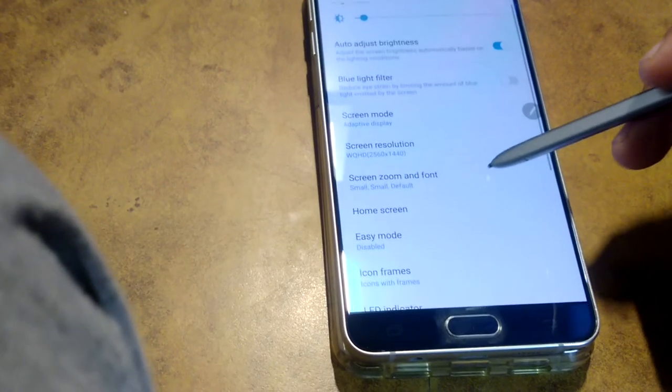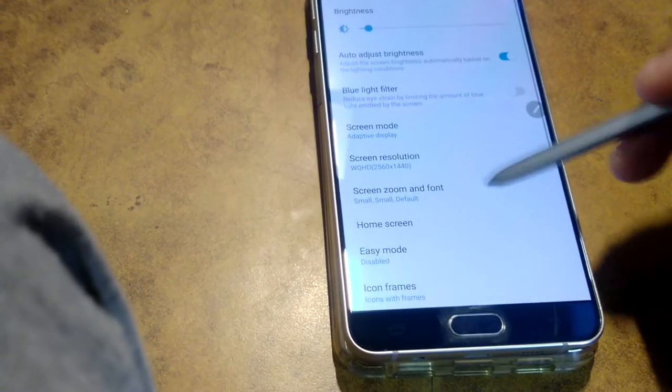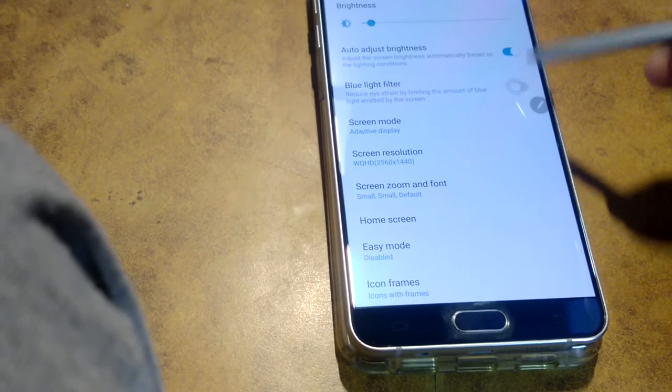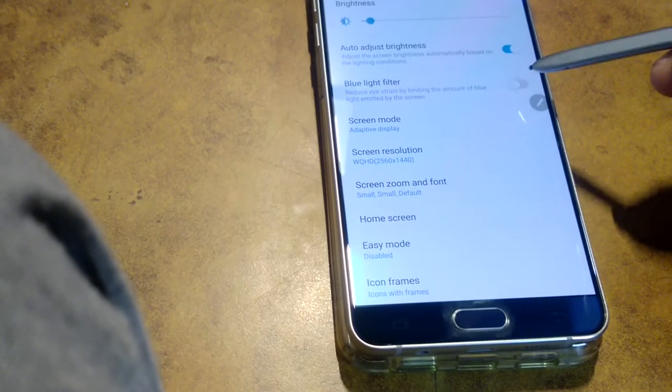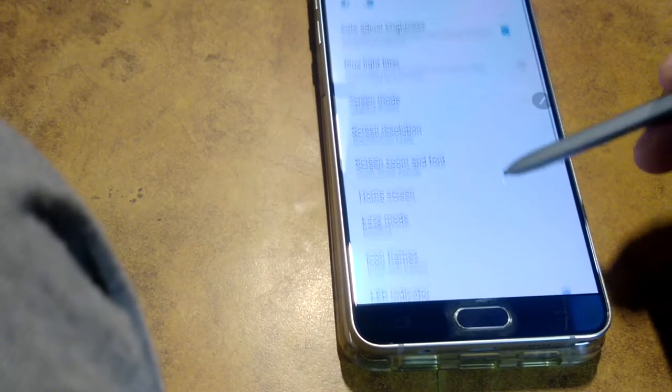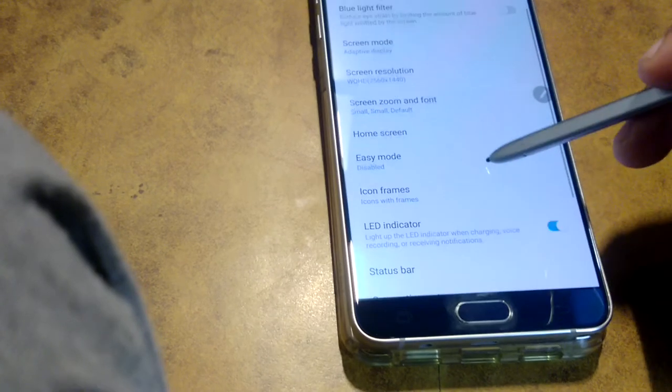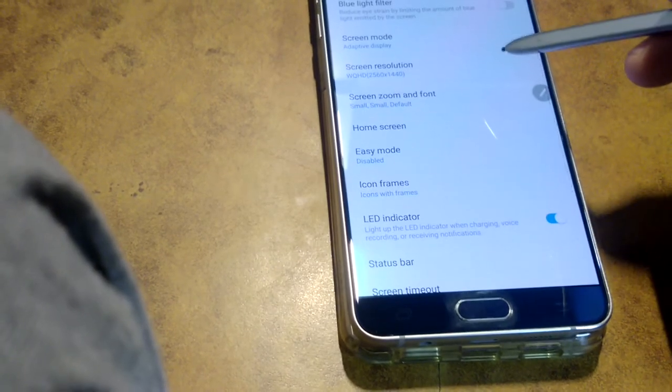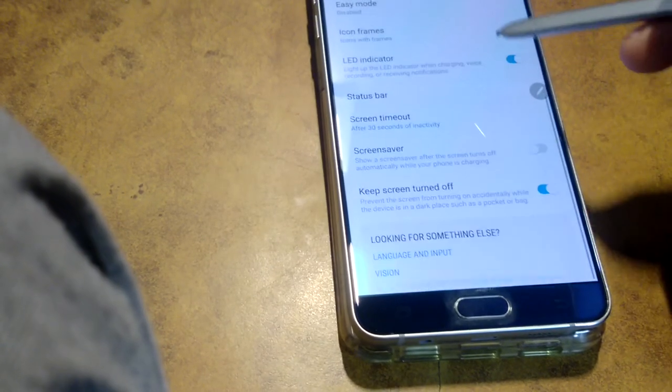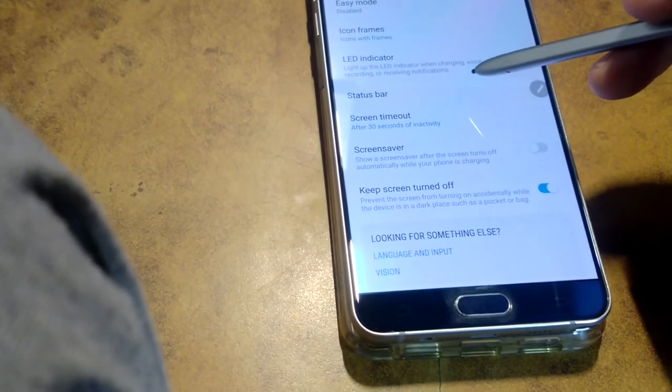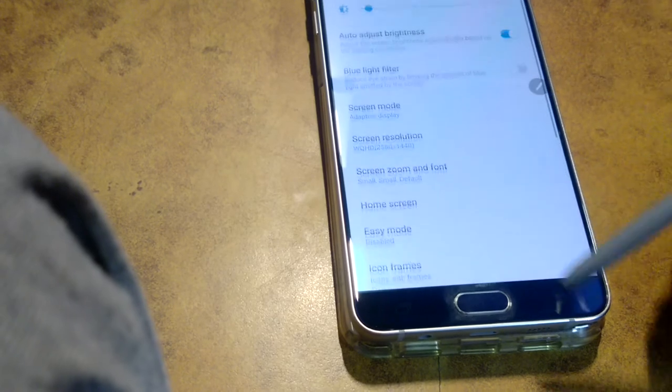It's a blue light filter which I just showed you. It's like reading mode while you're using your phone at night, so it's not going to affect your eyes.